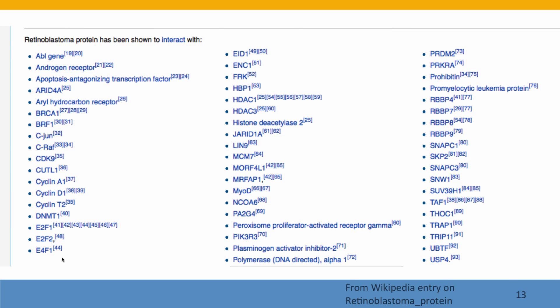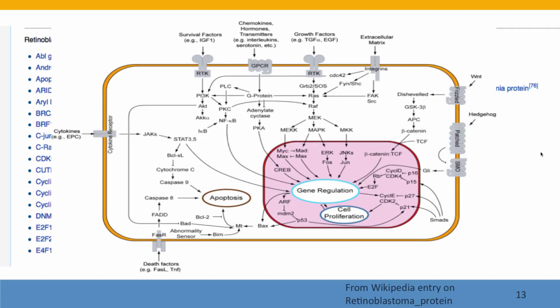The retinoblastoma protein actually regulates aspects of cell growth and division in many different cell types, and it's been found to interact with many, many proteins — about 60 proteins interact with retinoblastoma protein. Here's a diagram showing all of the interactions influenced by the retinoblastoma protein. This is another example of the kind of gene network that explains why every genetic difference affects many different phenotypic differences.